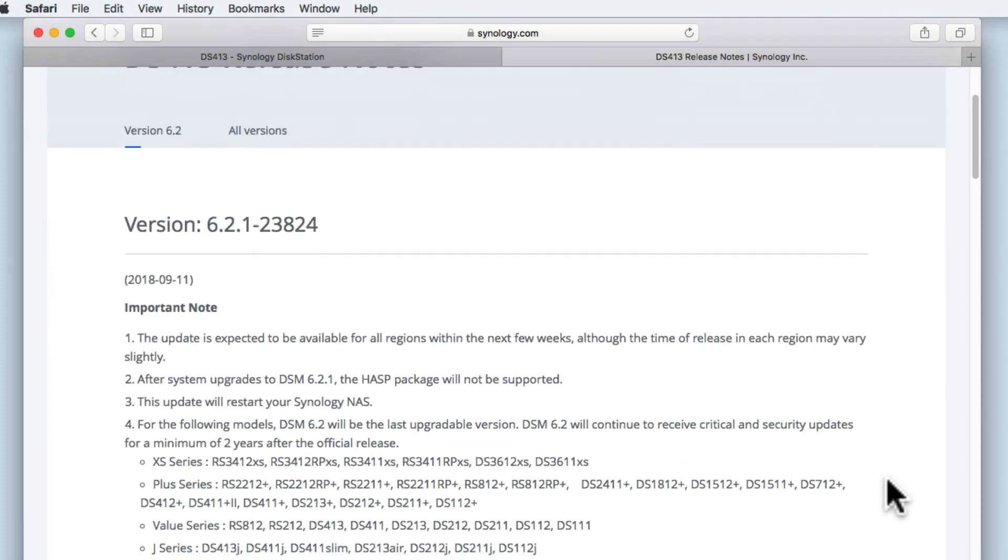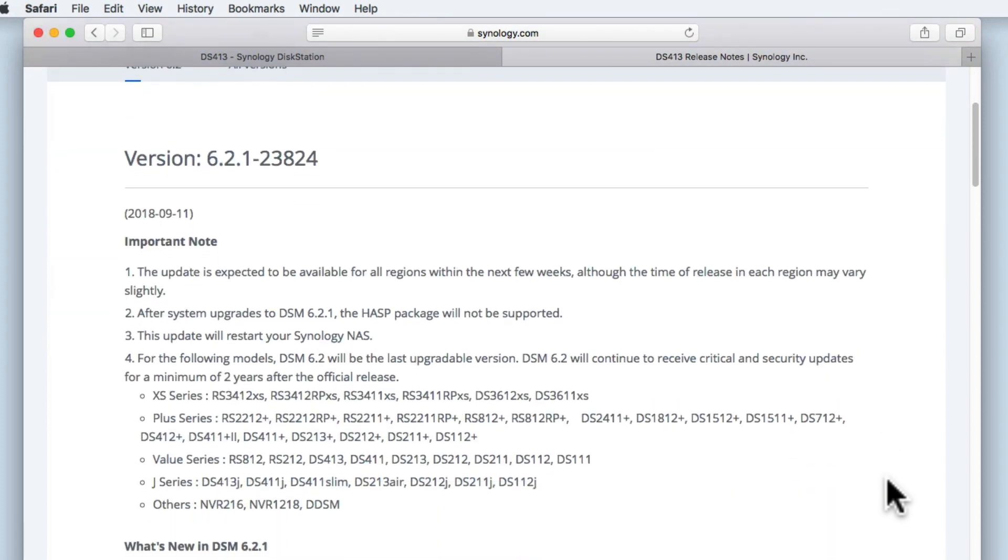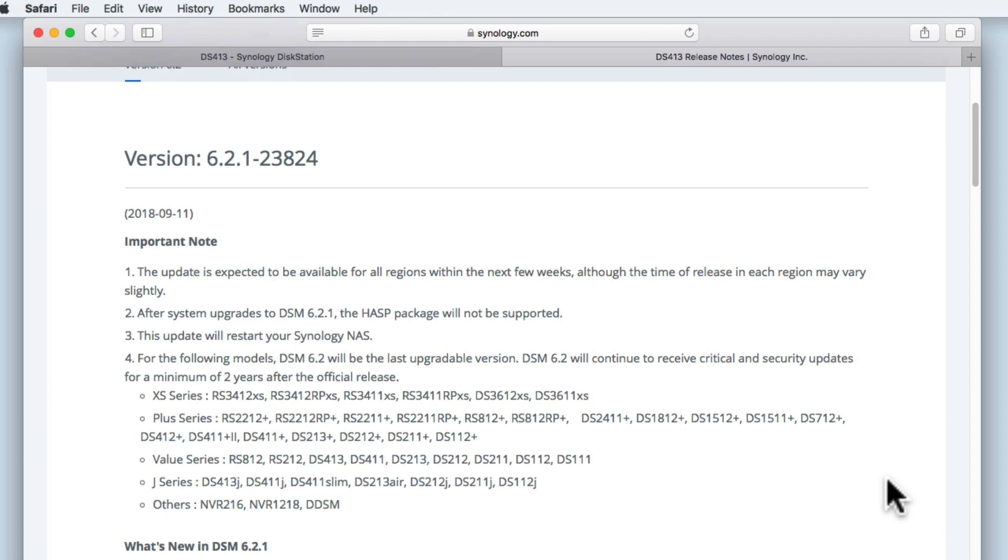The first section of the notes will document any issues of importance. Of particular interest to us is a notification that DSM 6.2 will be the last upgradeable version that certain models of NAS will be able to receive. Looking through this list, we can see that the model of NAS that we are currently using is included in this list.